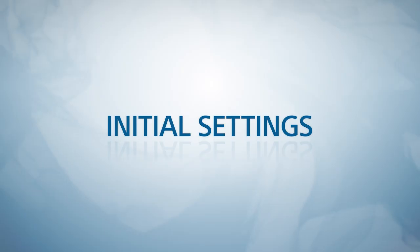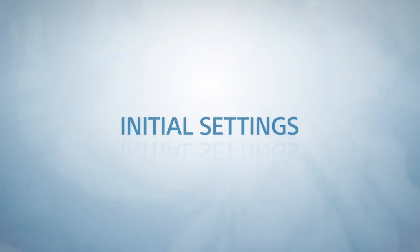But before we go into the details, let's talk about sign-in for C3 Portal and initial settings.